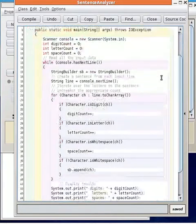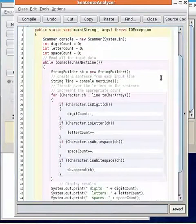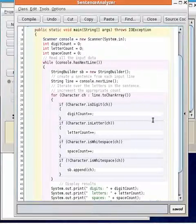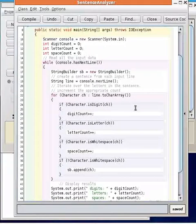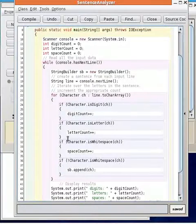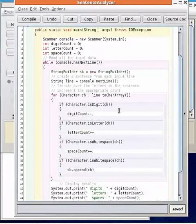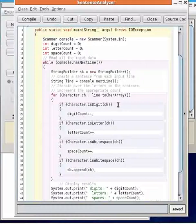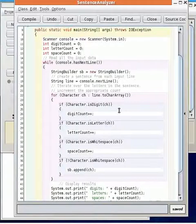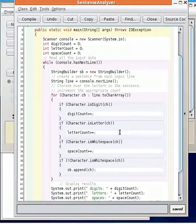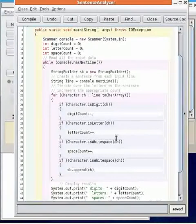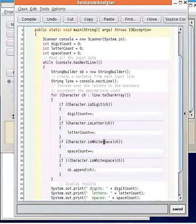So looking at what the program does and thinking about how we would decompose it, we see that the heart of the algorithm is this loop which iterates over all the letters in the sentence and determines what kind of letter it is and increments a counter.